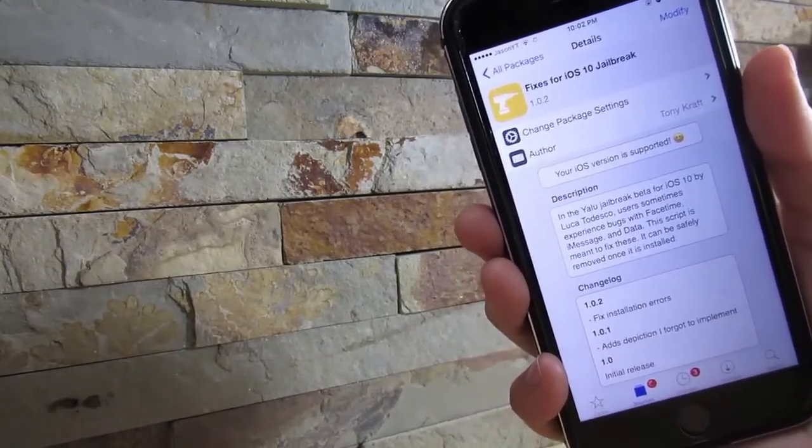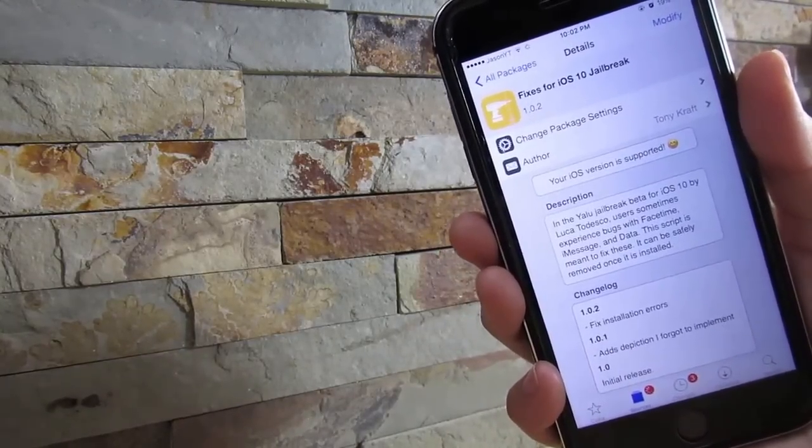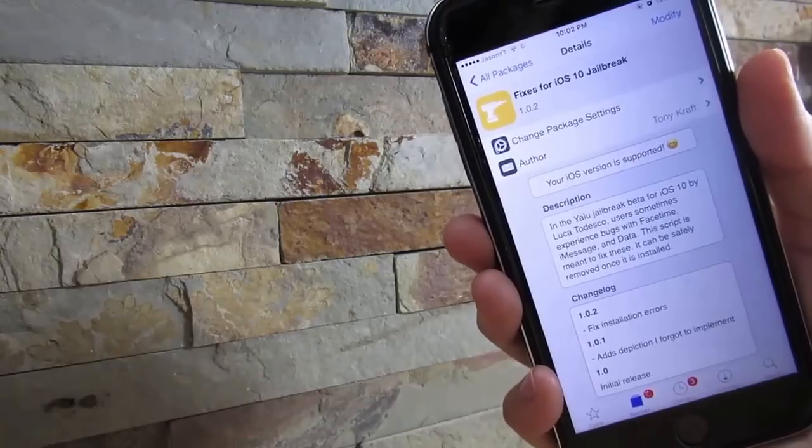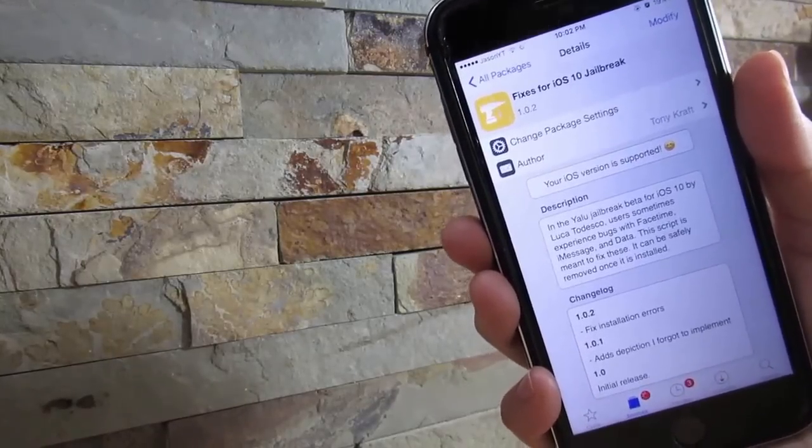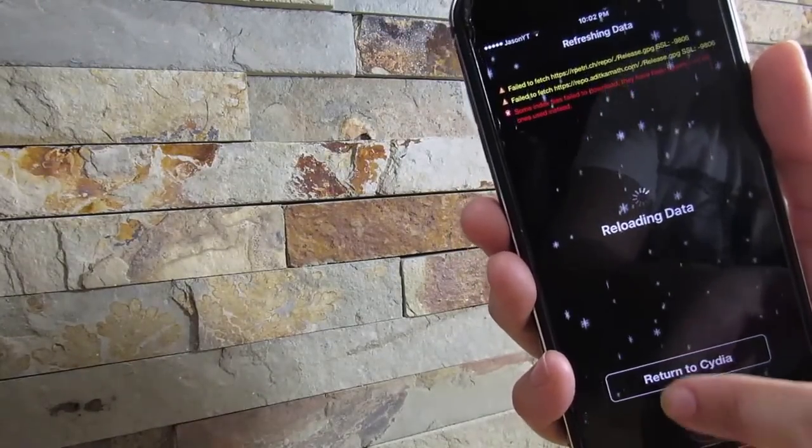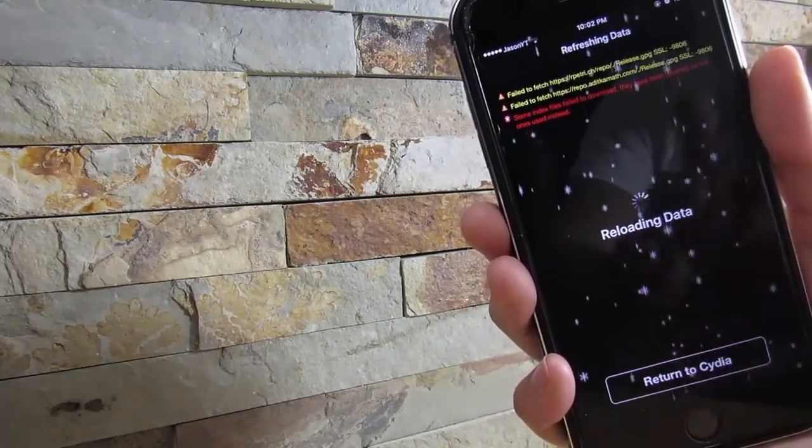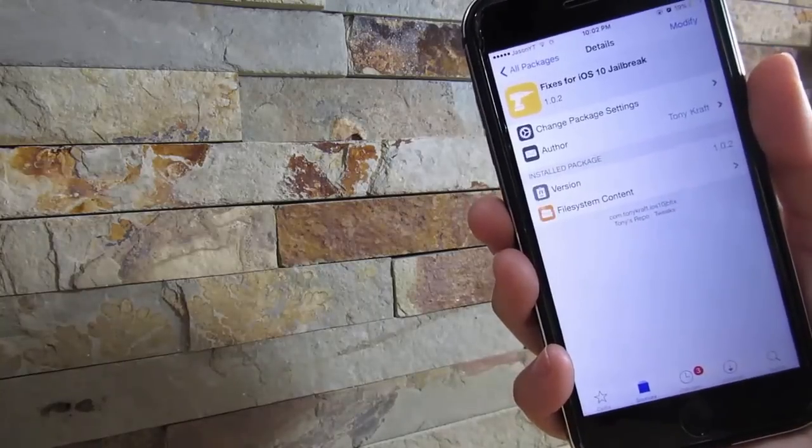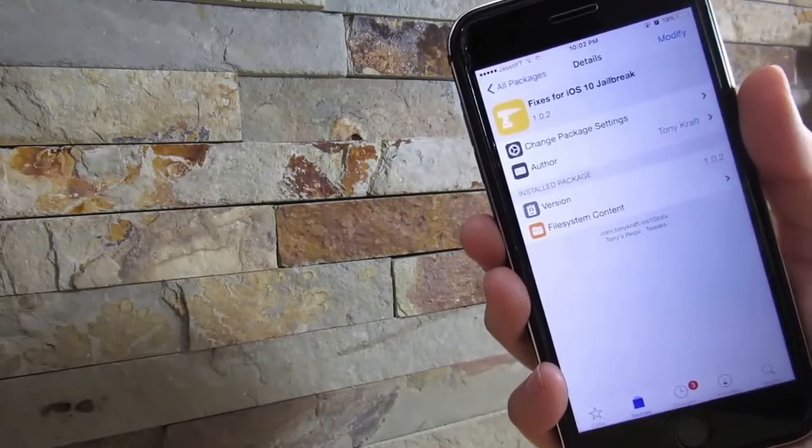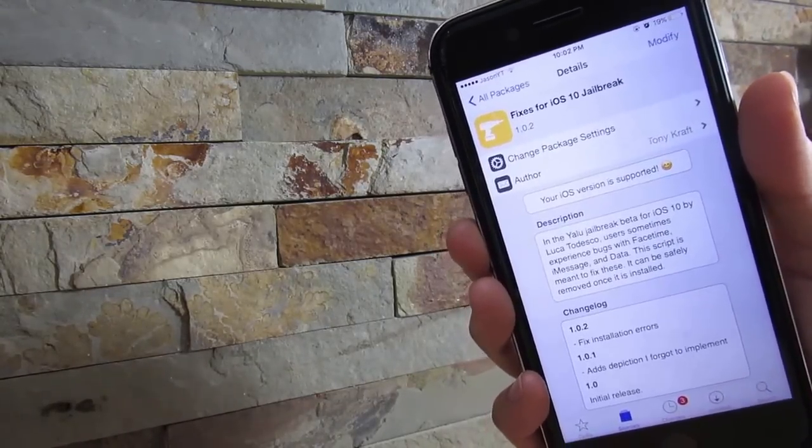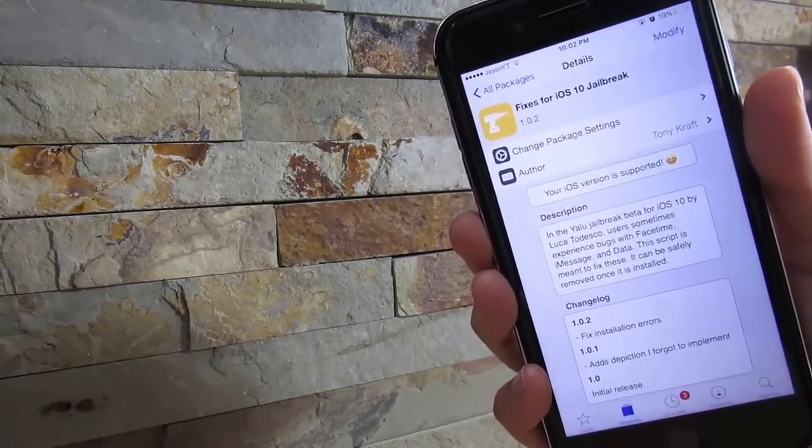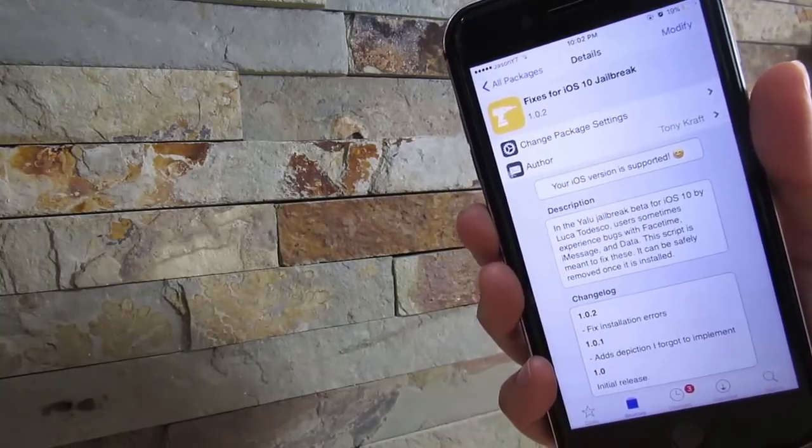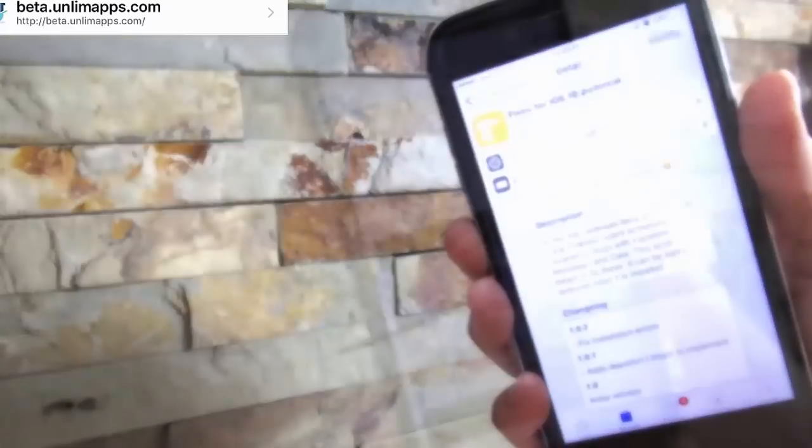It's a really recommended tweak that you should get if you're recently jailbroken or if you just jailbroke and skipped the step that I mentioned. You should get this tweak, it's very useful and going to help you fix all the issues that you have on your iOS 10 device.